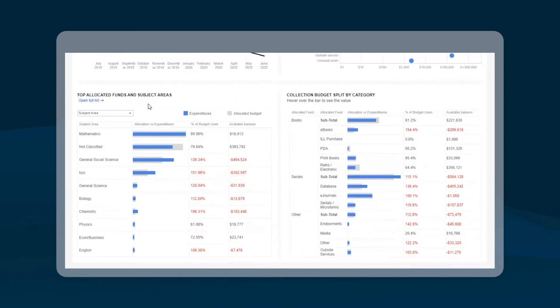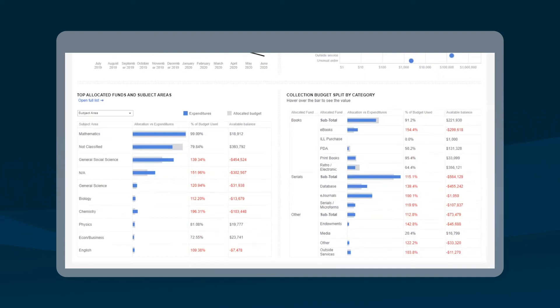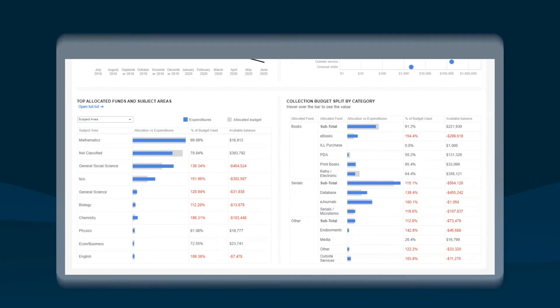At the bottom of the dashboard, Allocation vs. Expenditure is plotted by either fund name or subject area, with clear indicators of progress towards your goals.